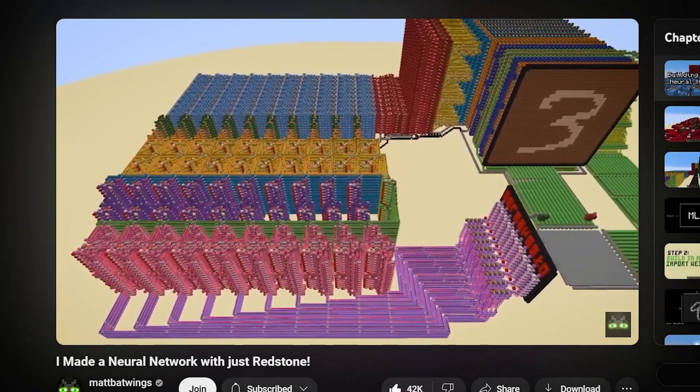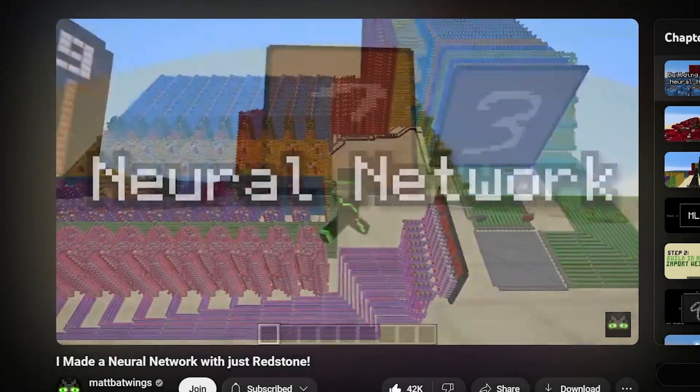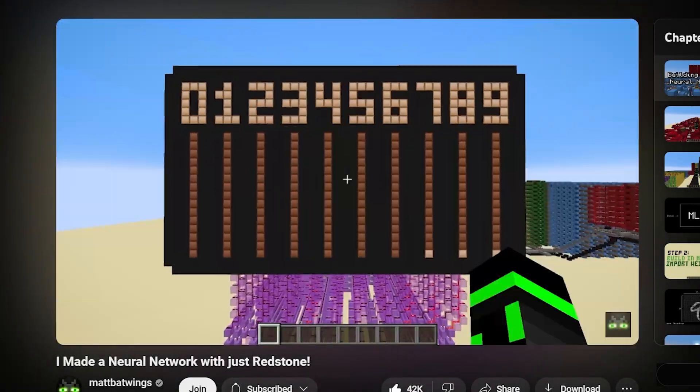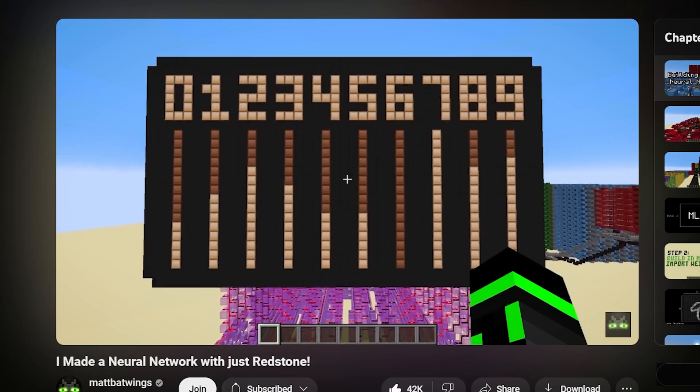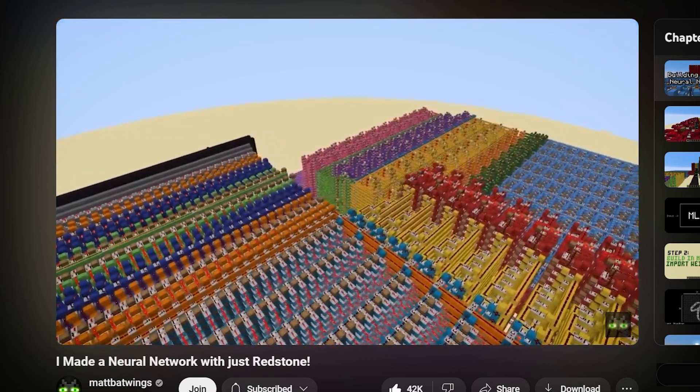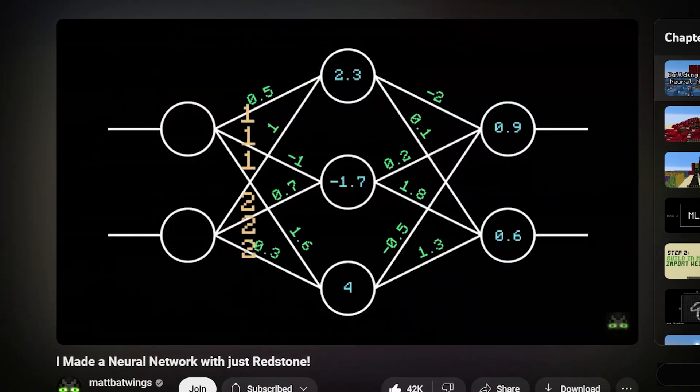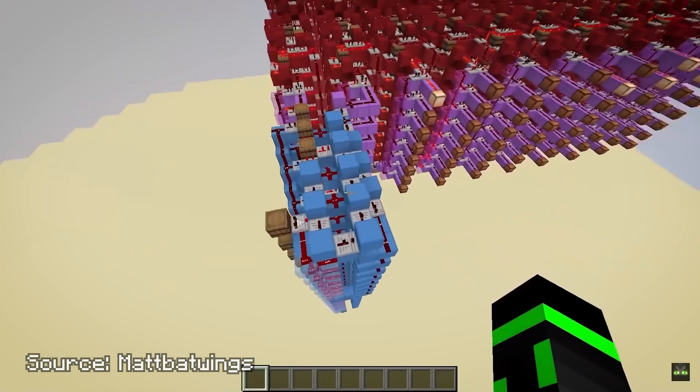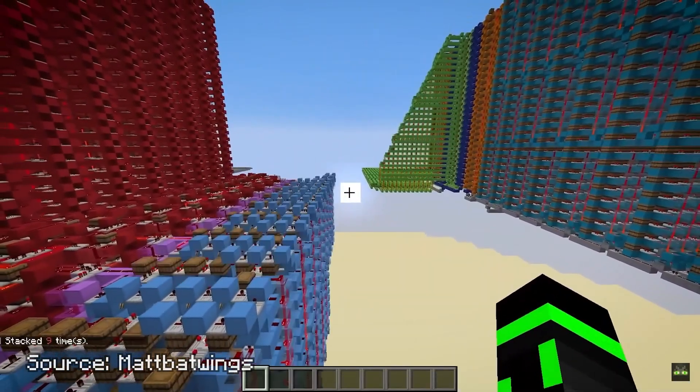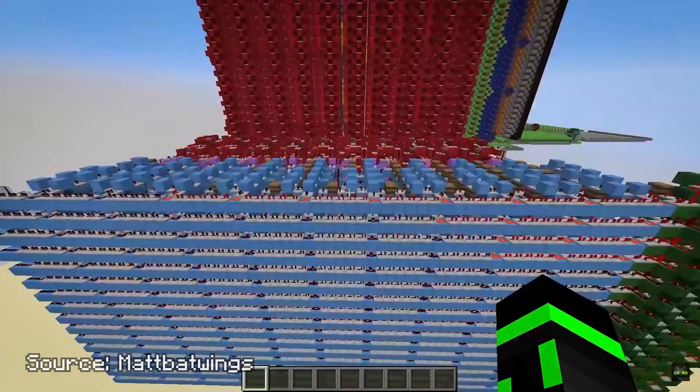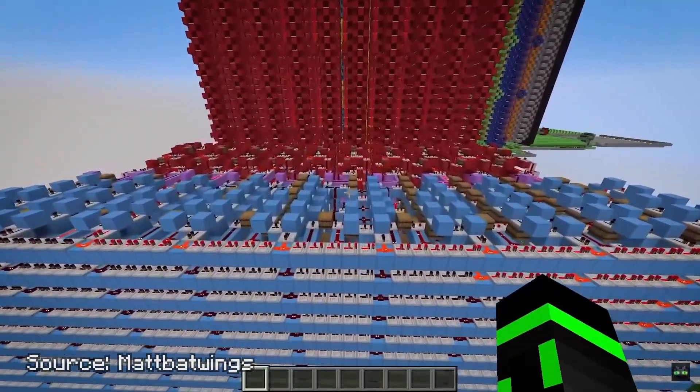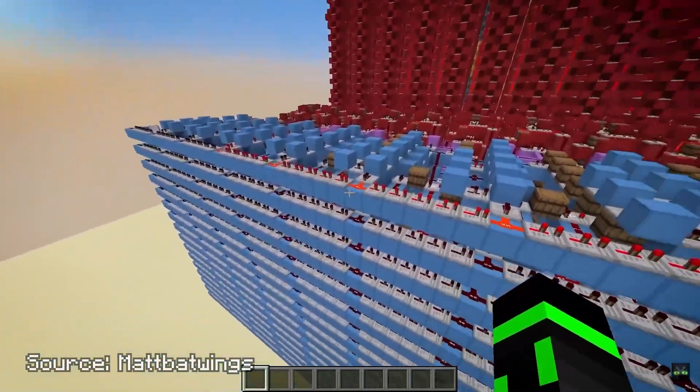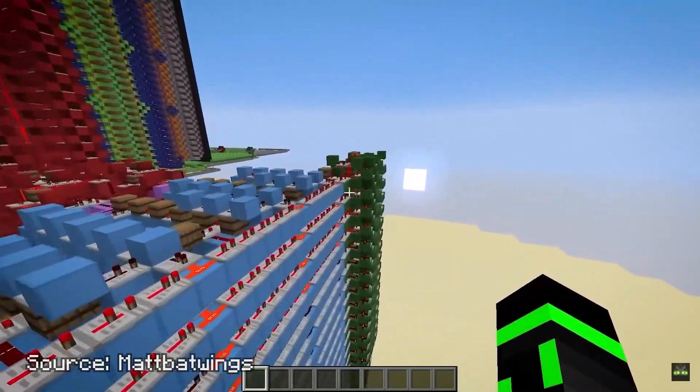I was inspired to make this video by Matt Batwings who recently built his own neural net for classifying digits. I've linked his video below and you should definitely check it out because it's so impressive and educational. In short he trains a network externally in Python and then creates this massive redstone circuit to build that network in Minecraft. And by the way redstone engineering is generally a lot more complex than commands so yeah his project is undoubtedly more spectacular.